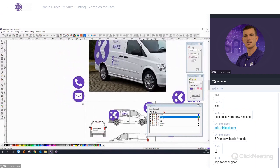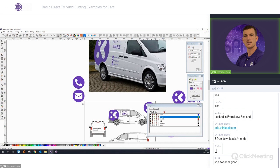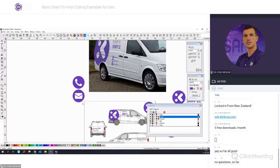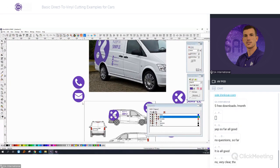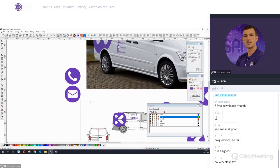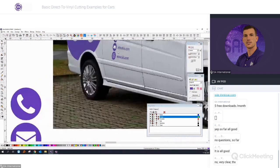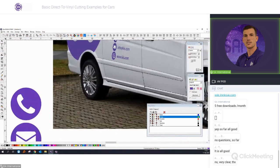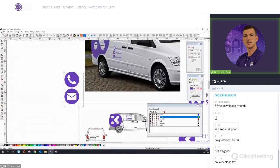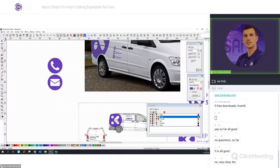Any questions? Hopefully everything is clear. For the next icon we need a website logo, so we'll redraw a globe, which is easy in Flexi.